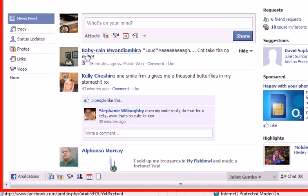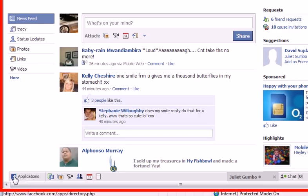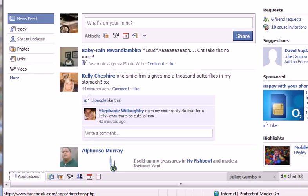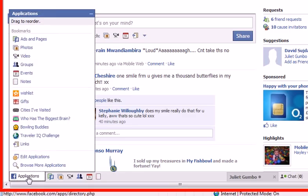When you're inside your account on the home page, come to the bottom left of the page. You will find a logo for Facebook and it says Applications. If you click on that, see what happens — I've just clicked on Applications here.